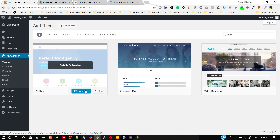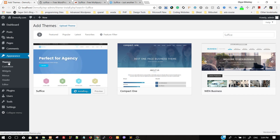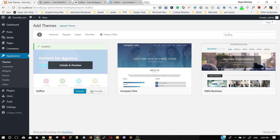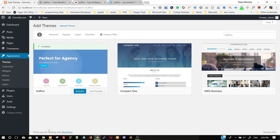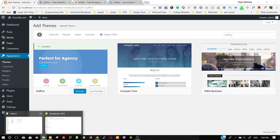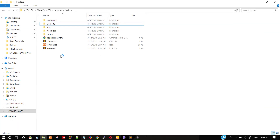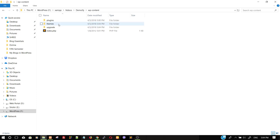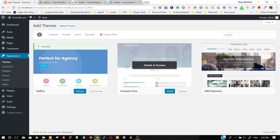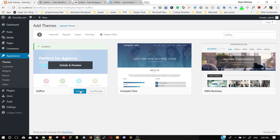It will take a few seconds to install the theme. We can install the theme by two methods: either by going to the dashboard, clicking Appearance then Themes, searching for the theme, and clicking Install; or we can go to our local directory where WordPress is installed, go to wp-contents, then the themes folder, and copy the theme folder there. Now we have installed the Suffice theme by the direct method — click Activate to activate the theme.